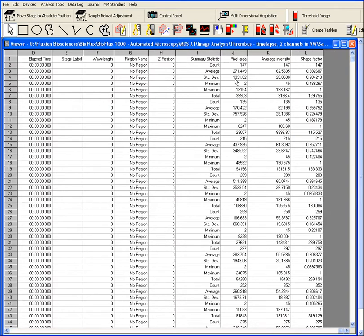And from this we get things like the number of objects, the average intensity, the shape and morphology data. And this data right here is fully customizable and editable so we can make sure that we record the fields that are of interest to the particular analysis.